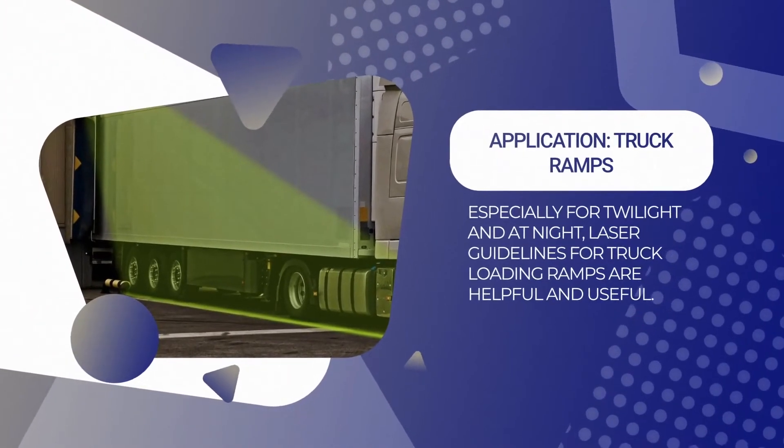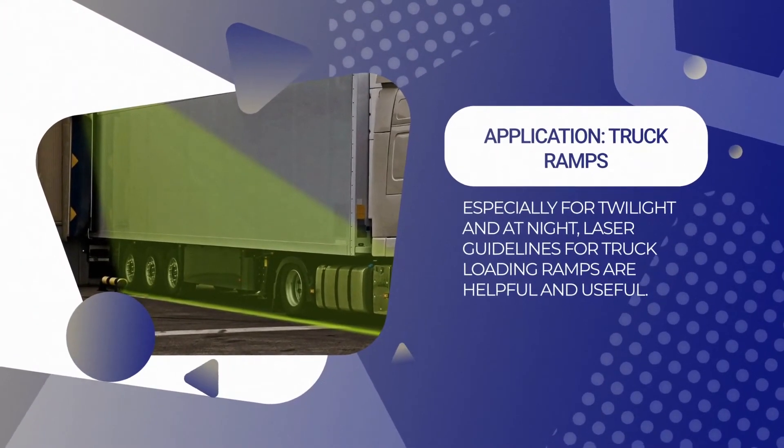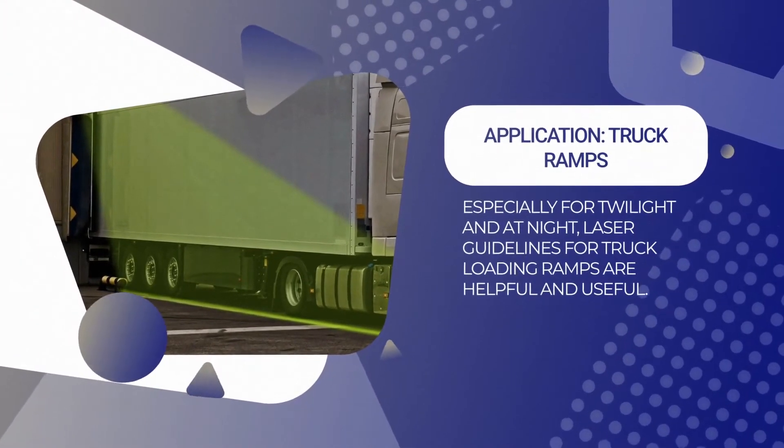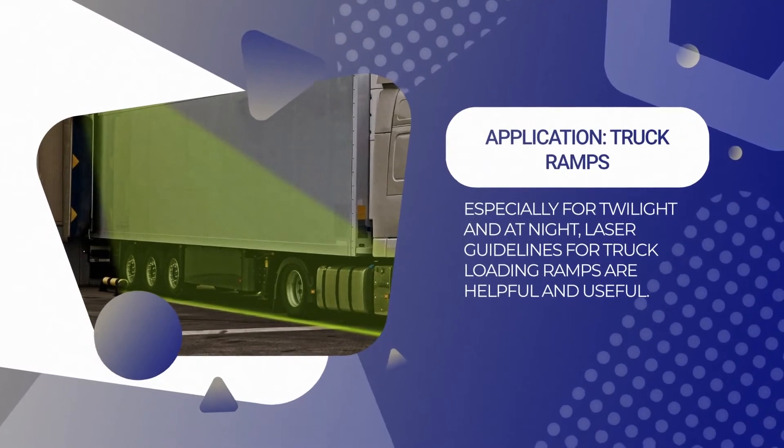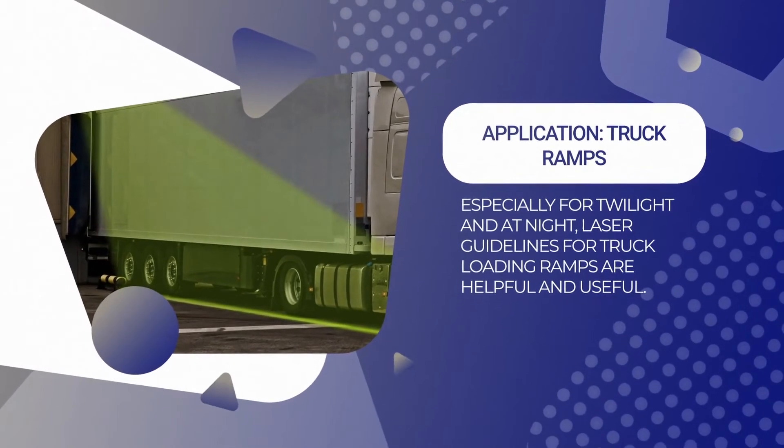Truck ramps are marked with top floor lasers, especially at dusk or in the dark. This can be done both indoors and outdoors.